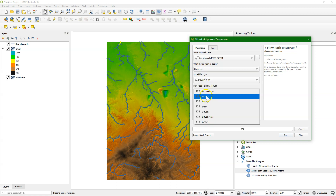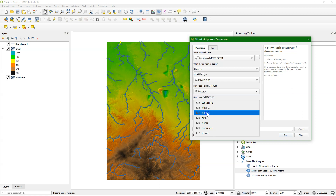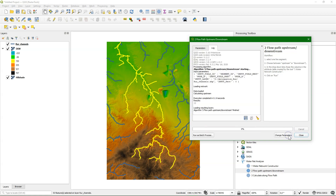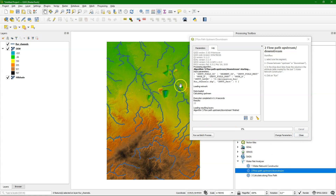I select upstream, choose the segment ID, use node A as from node and node B as next node. And then you see that it can derive the whole stream network that is draining into that segment.